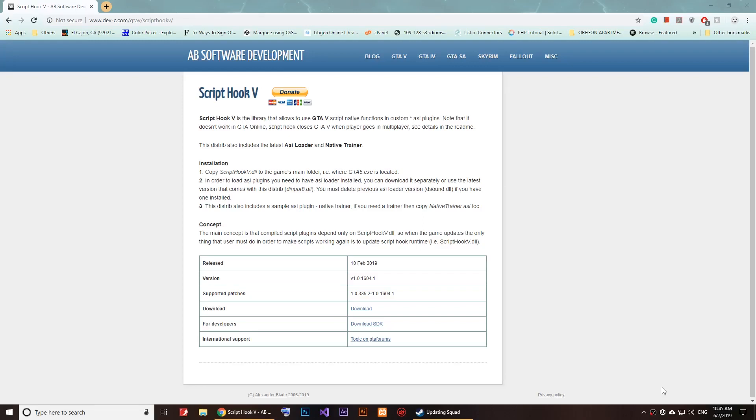Hello and welcome to this video. Now I'm going to show you how to install Script Hook V for GTA 5. The link to this page will be in the description below.